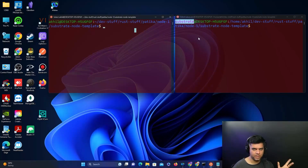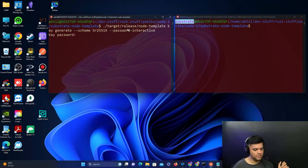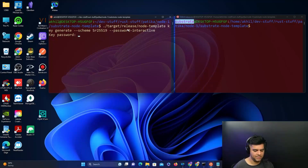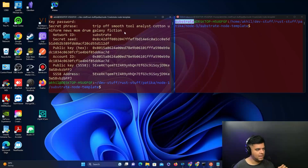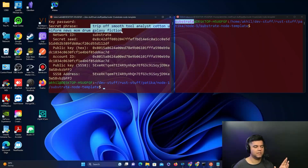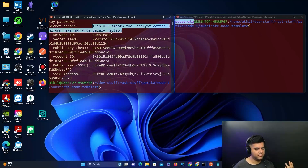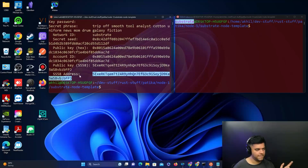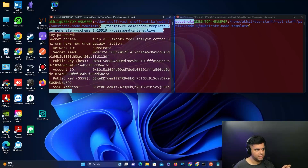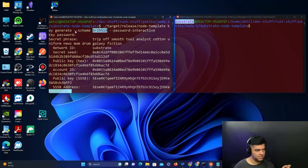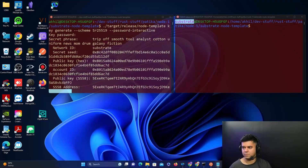Before we get started we have to create those keys. We'll copy and paste the first command, which will ask for a key password - enter something simple like ABCD. You'll get a secret phrase, just like when you create a wallet on any chain. This is your aura key - we specified SR25519 as the scheme in the command, which generates the aura key. Store this secret phrase in a safe place.